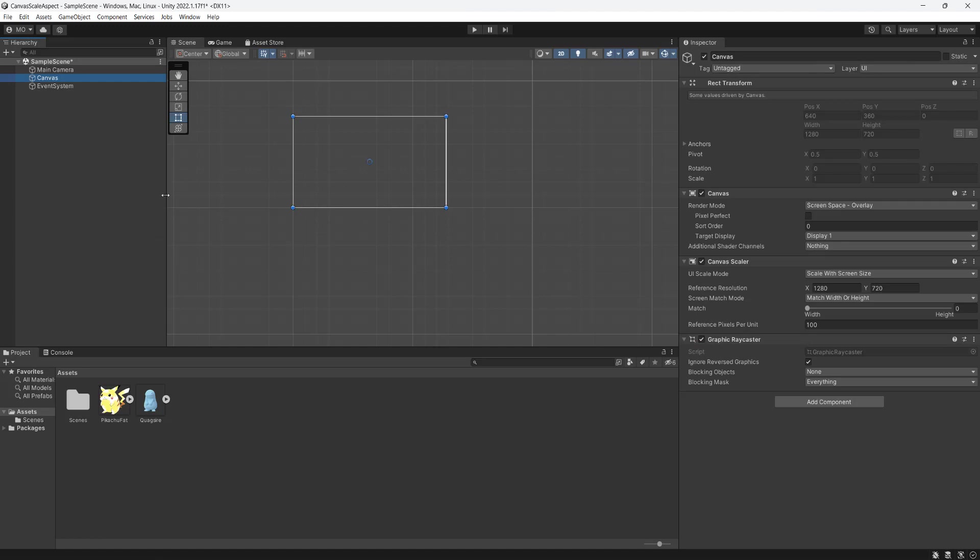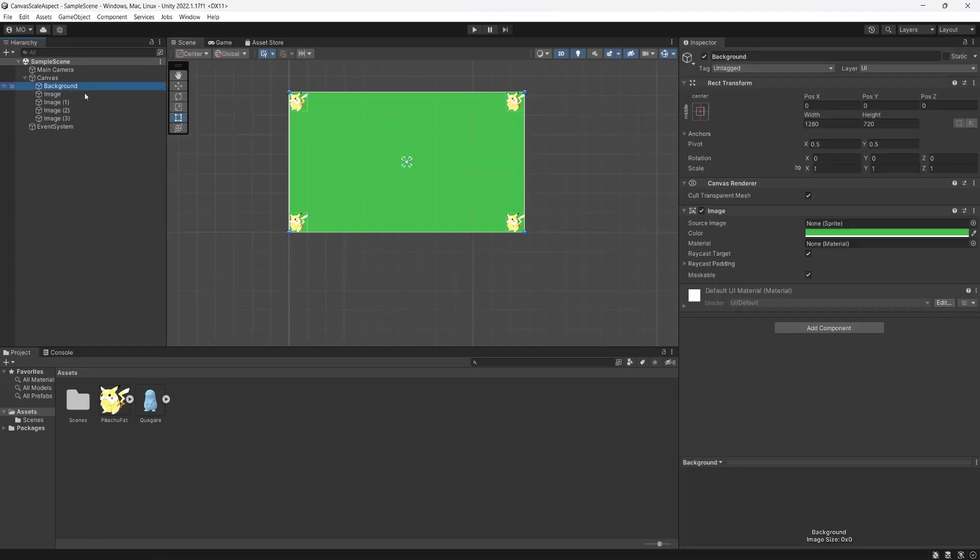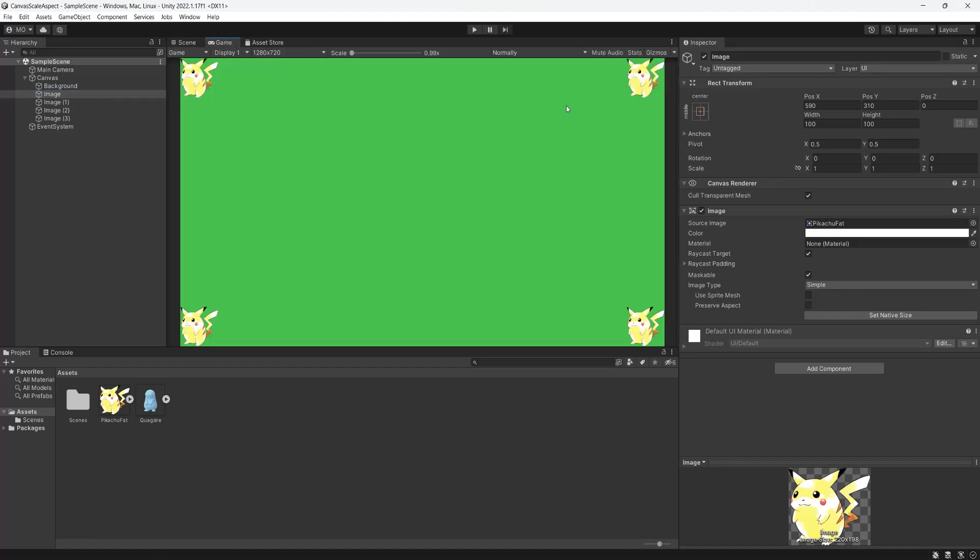So I'm going to add some images to the canvas. So I've added a little background and then four Pikachus in each corner of the canvas. So let's look at the game view. As you can see, we've got the Pikachus all in their canvas.